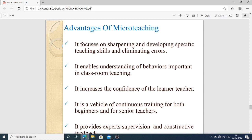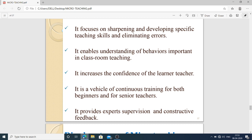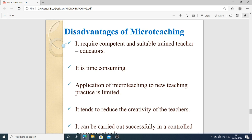Benefits of micro teaching: it focuses on sharpening and developing specific teaching skills and eliminating errors from new teachers. It enables understanding of behaviors important in classroom teaching — which behaviors stimulate students to learn more and think about the topic. It increases the confidence of the learner teacher. It is a vehicle of continuous training for both beginners and senior teachers. It provides expert supervision and constructive feedback.